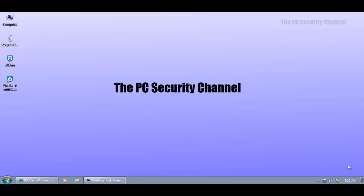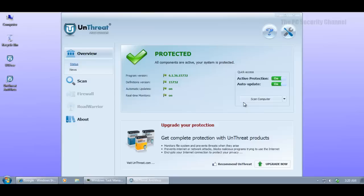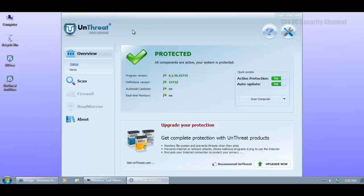Hello everybody, today I'll be testing UnThreat Free Antivirus. I've never tested any product from UnThreat before, this will be my first test. I guess they're from Cyprus, this company, and they've got a paid version and a free version just like most other companies do. I've just grabbed the free version here.